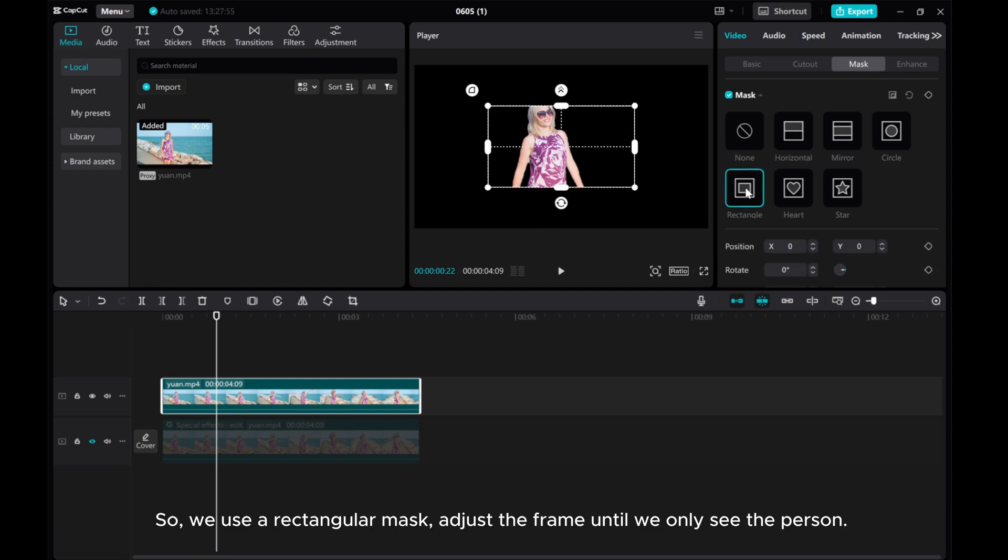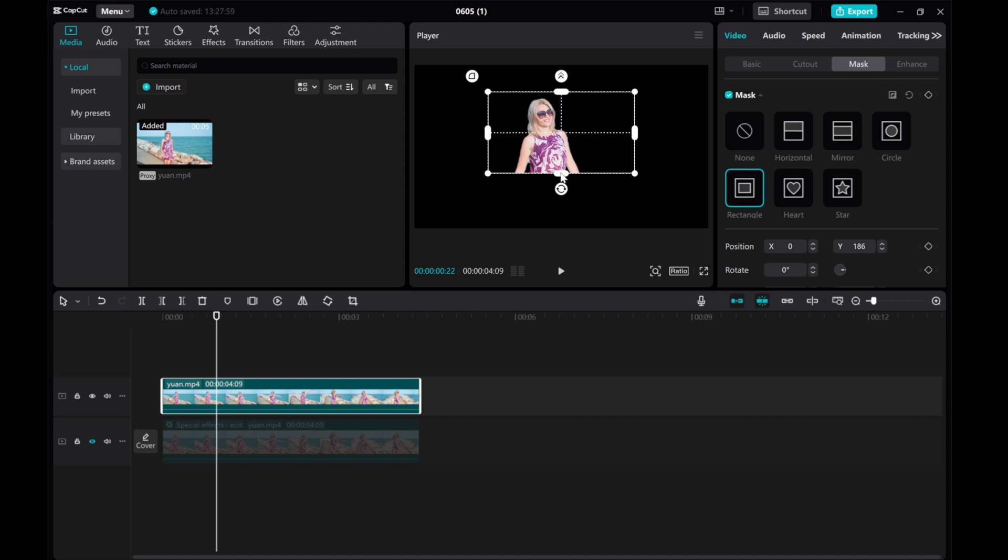So, we use a rectangular mask to adjust the frame until we only see the person.